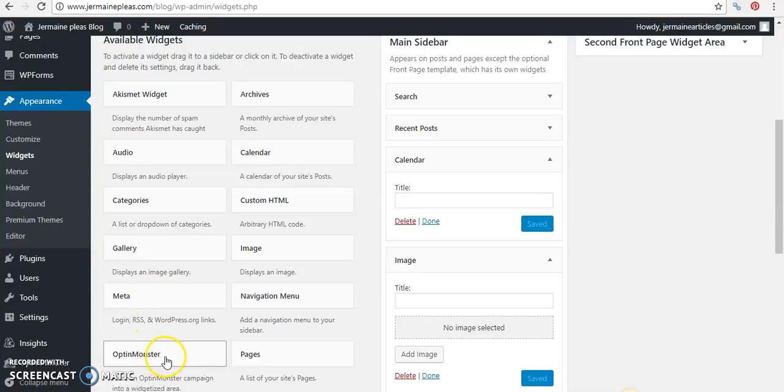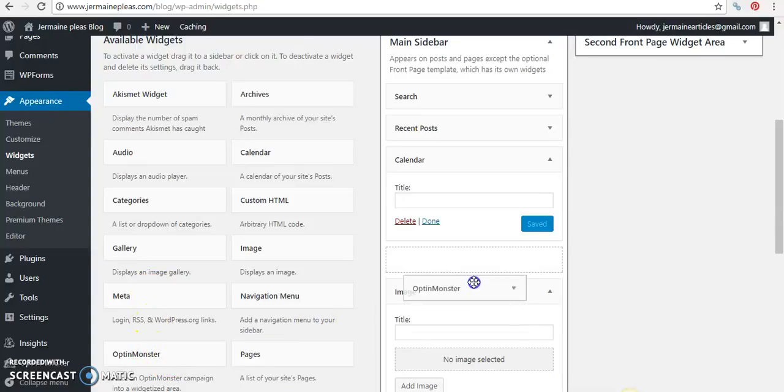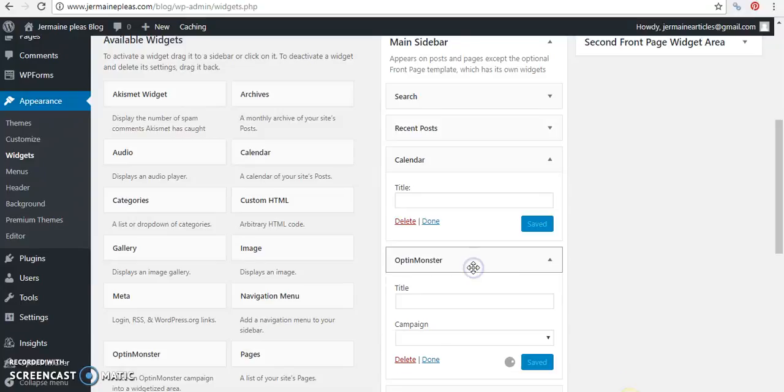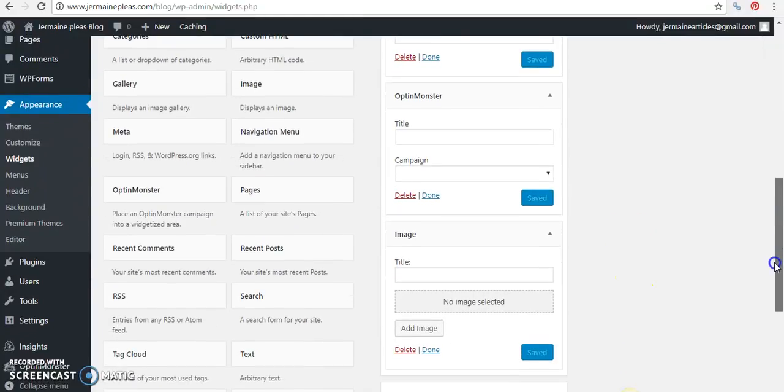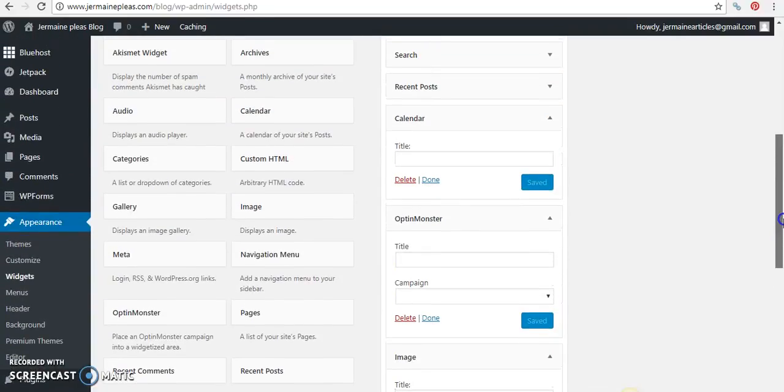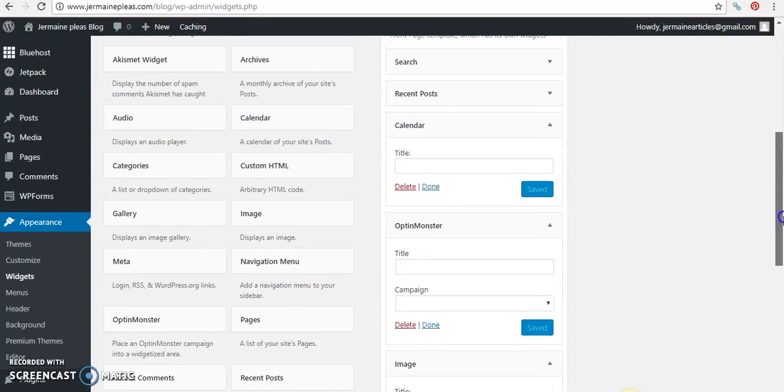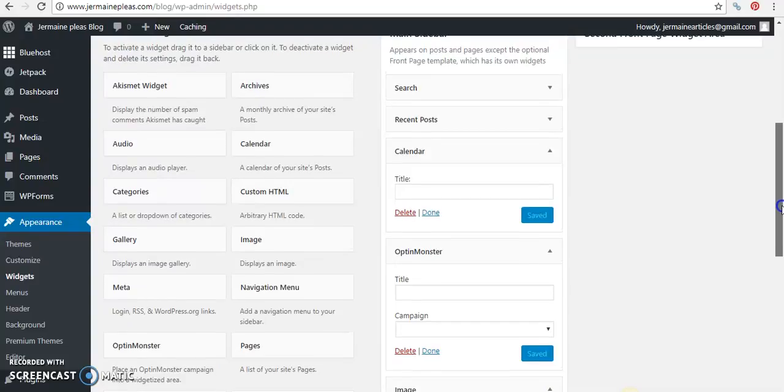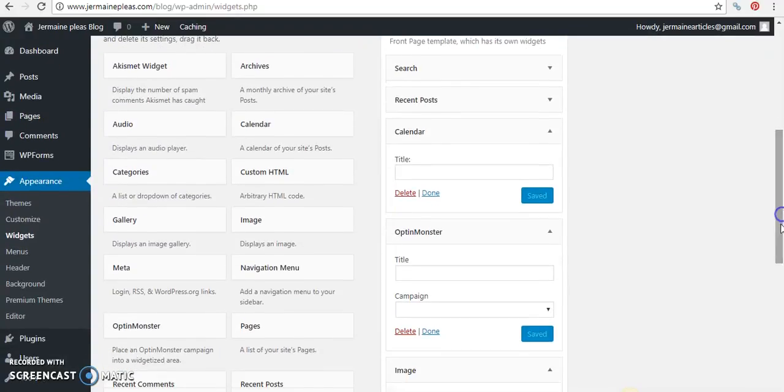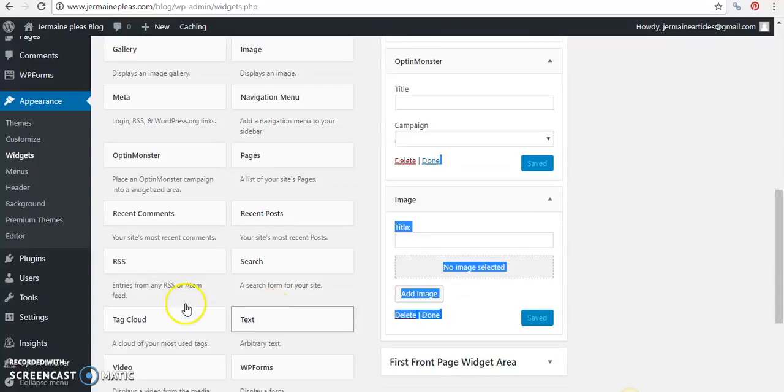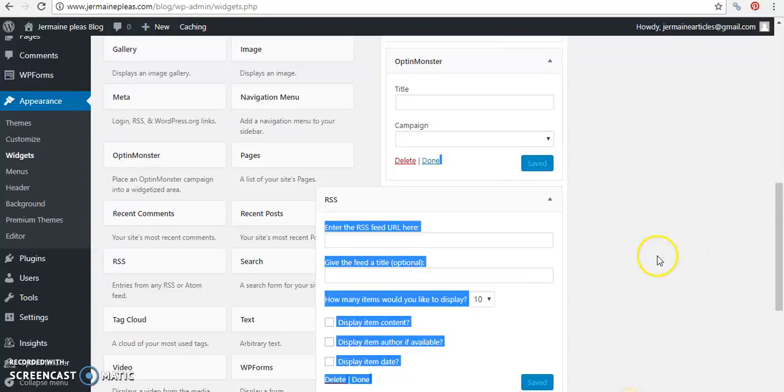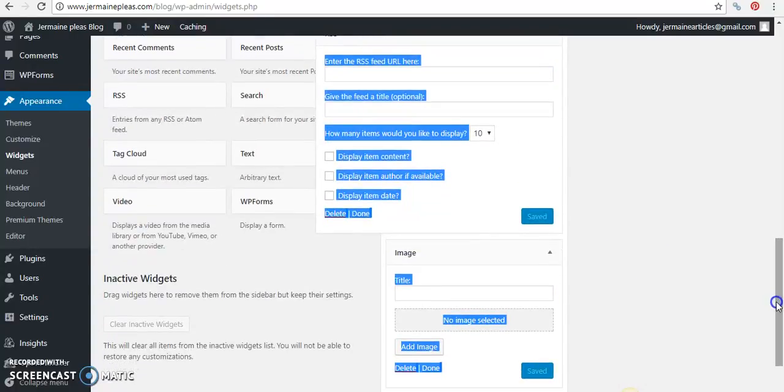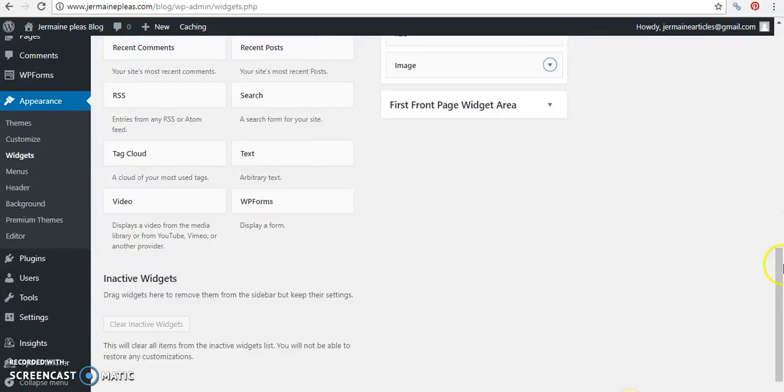You can add an OptinMonster widget. An OptinMonster widget is the opt-in box for adding subscribers. Let me see, I don't think I have activated that plugin, but you can add whatever widgets that you have here. You can add an RSS widget. Okay, and then you can put the details in here. All right. And press done. Press done after you add the image.